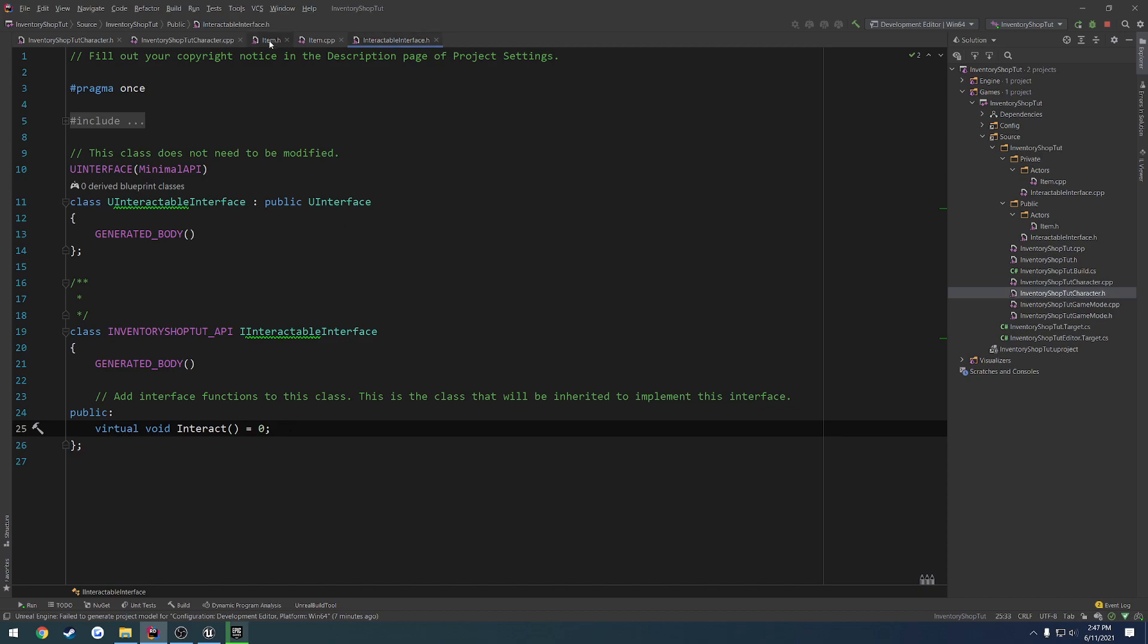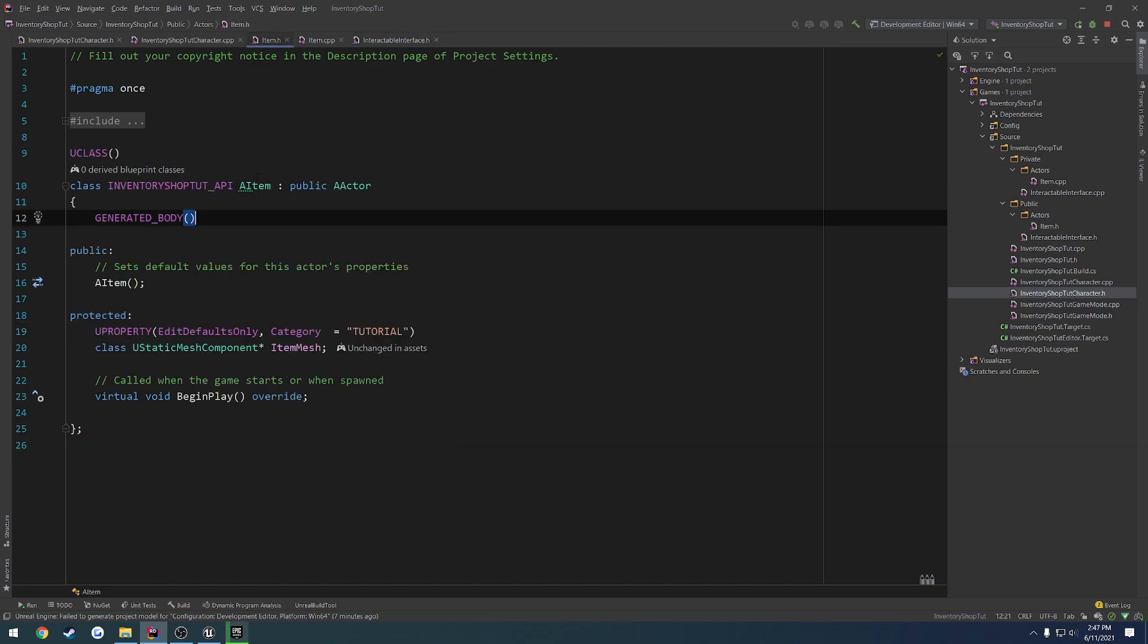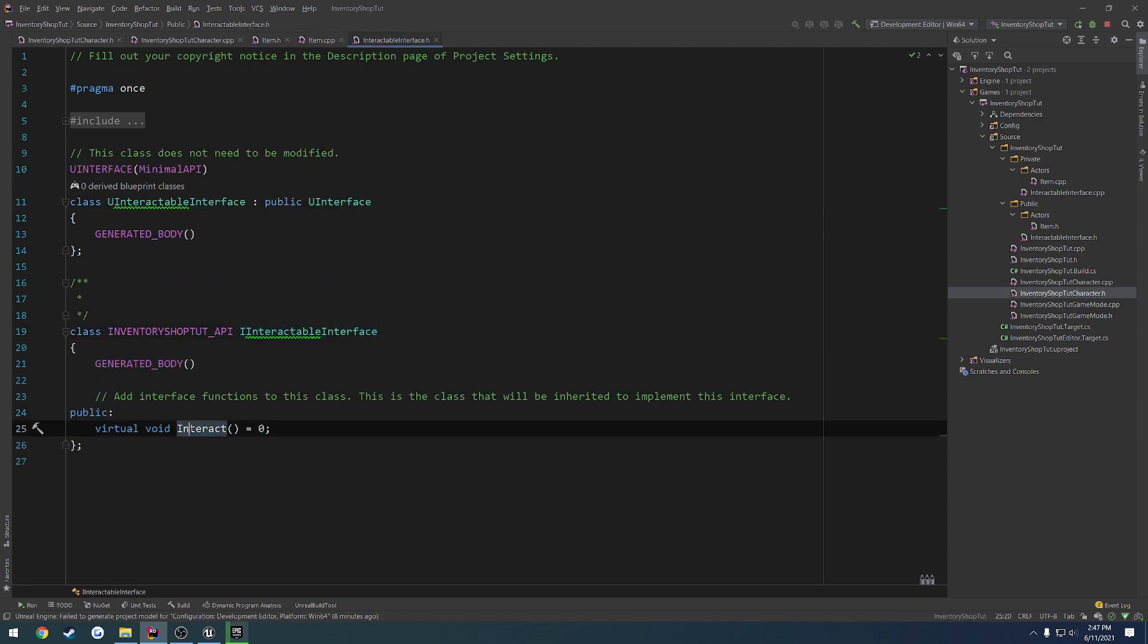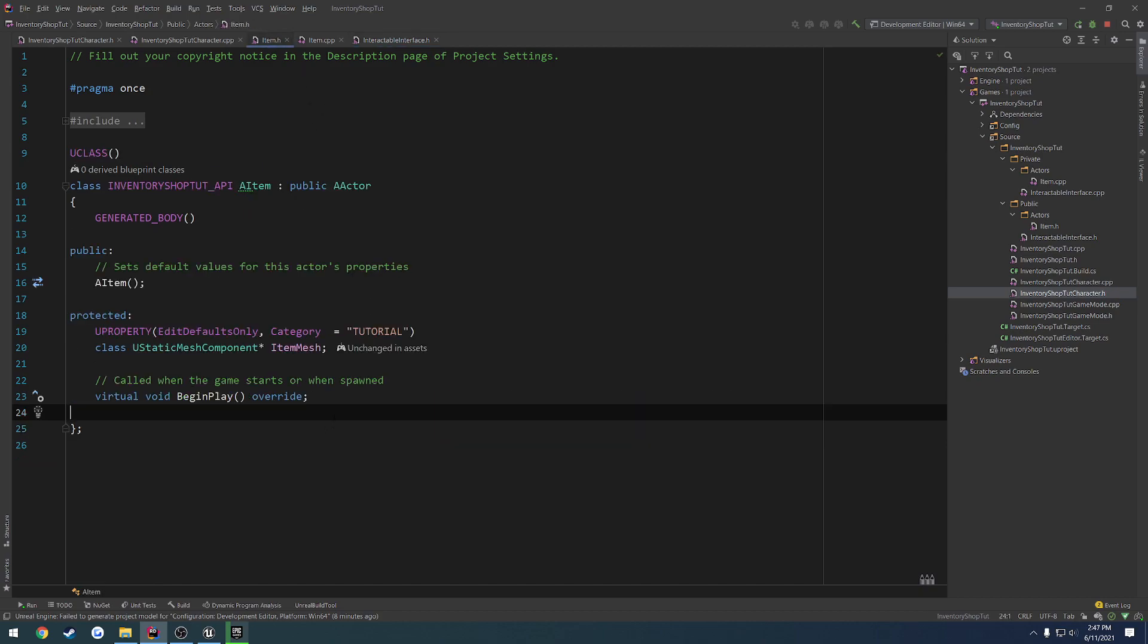So that way, if we inherit from IInteractableInterface and our item class, and we don't override this interact function, it will throw an error and not let us compile. So in our case, I believe we want to do that. I can't see any reason why we wouldn't. So let's go ahead and do that.